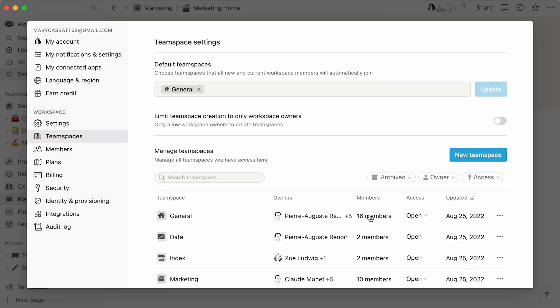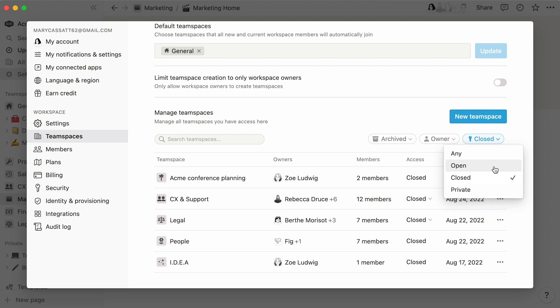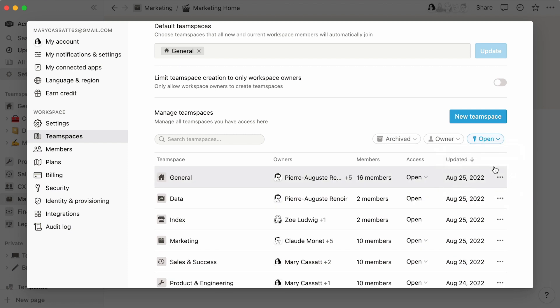Finally, you can filter team spaces here, deciding to only see the ones that are open, closed, or private. That way, you can get an overview of existing team spaces, one that could potentially influence strategic decisions about the workspace.